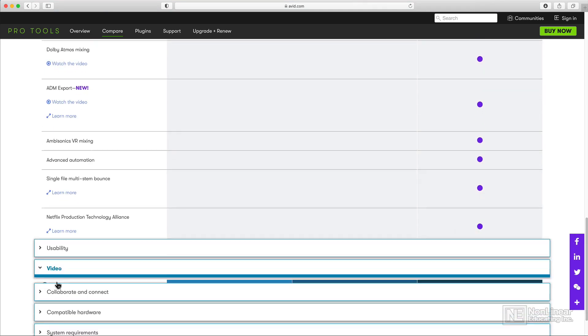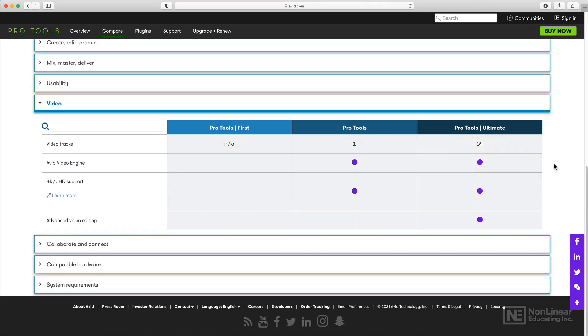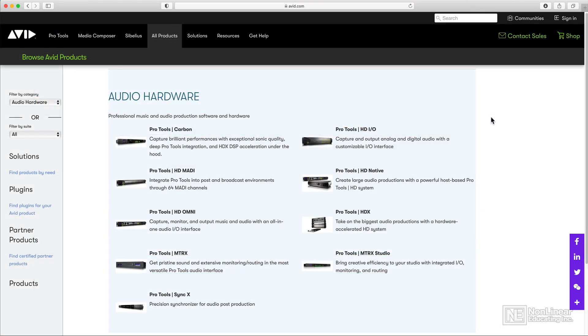When it comes to working with video, Pro Tools Ultimate supports multiple video tracks, whereas Pro Tools only supports one. Pro Tools Ultimate also supports a few extra advanced video editing features, which we're not going to use in this course anyway.